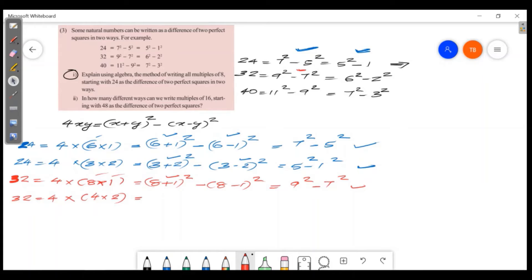For the second way: x = 4, y = 2. x + y = 4 + 2 = 6, x - y = 4 - 2 = 2. So 32 = 6² - 2².